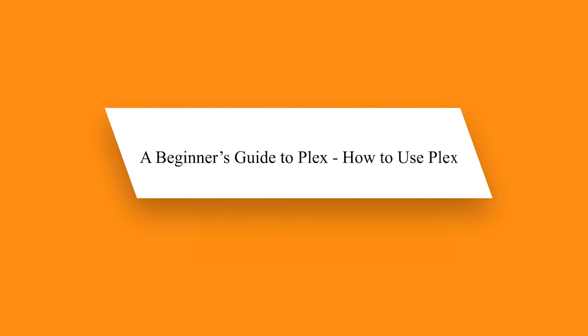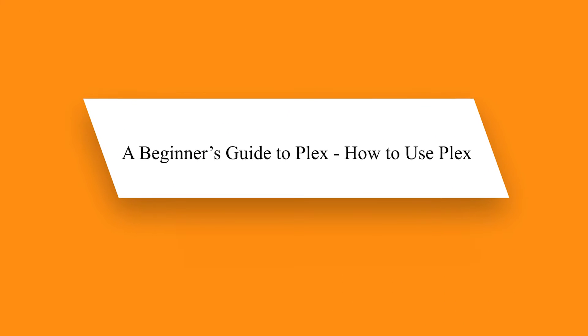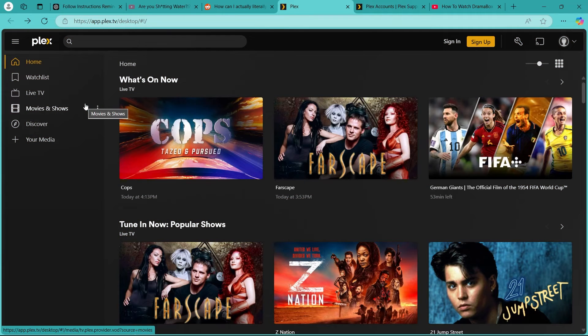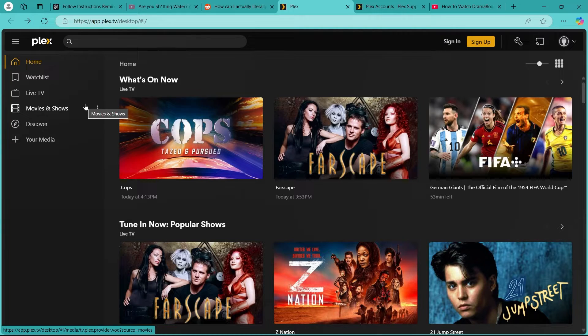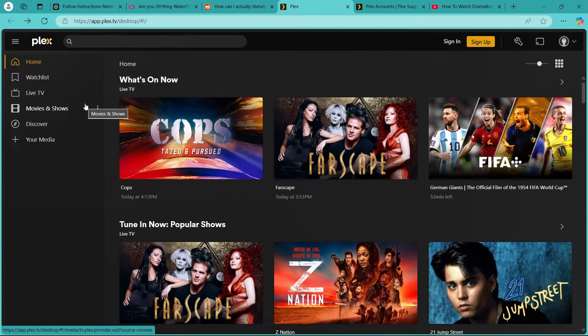Hello guys. Today I will show you how to use Plex. So this is going to be a beginner's guide to using Plex. Be sure to stick till the end to learn everything about watching movies on Plex and learning how to use the platform, covering personal media, free content and streaming options. Let's dive in.